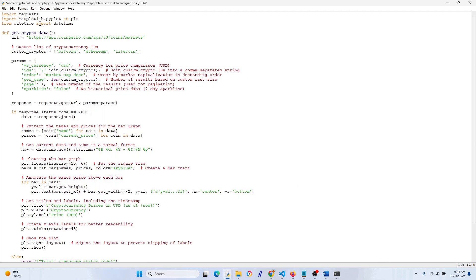We're going to parse that JSON and put the data into the graph. Here we extract the names and prices for the bar graph — the names variable goes through the JSON file, gets the names and prices. This is also where we add a date and time stamp to the graph so we know when the data was extracted — for example, 9:44 or 9:45.